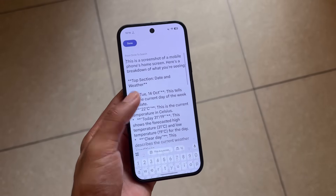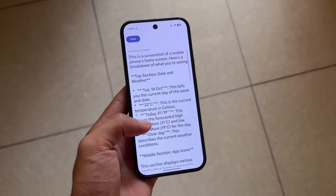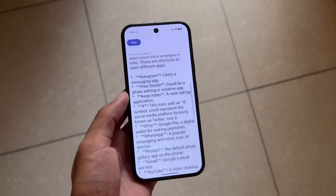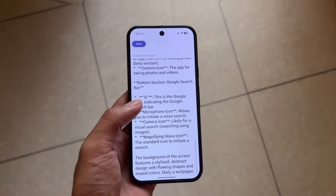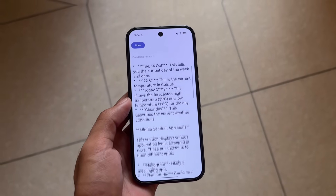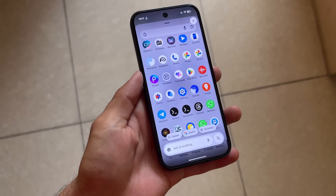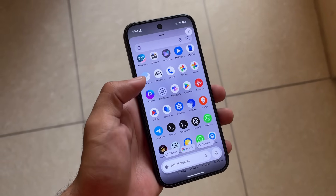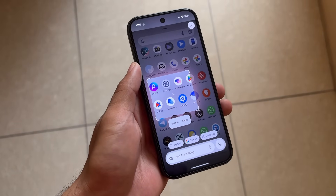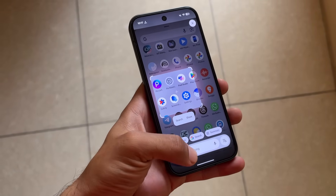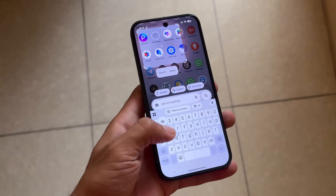If you want to copy the summary, you can. If you're a Pixel device user running Android 16, you can even edit the copied text directly. The good thing is it works on almost any Android version and on almost any screen on your device.